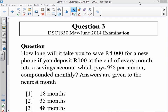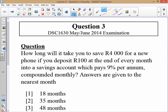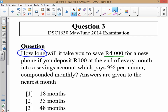Moving on to question 3 of the main June 2014 exam: how long will it take you to save 4,000 Rand for a new phone if you deposit 100 Rand at the end of every month? Because the payment is at the end of the month, we know we're dealing with an ordinary annuity.